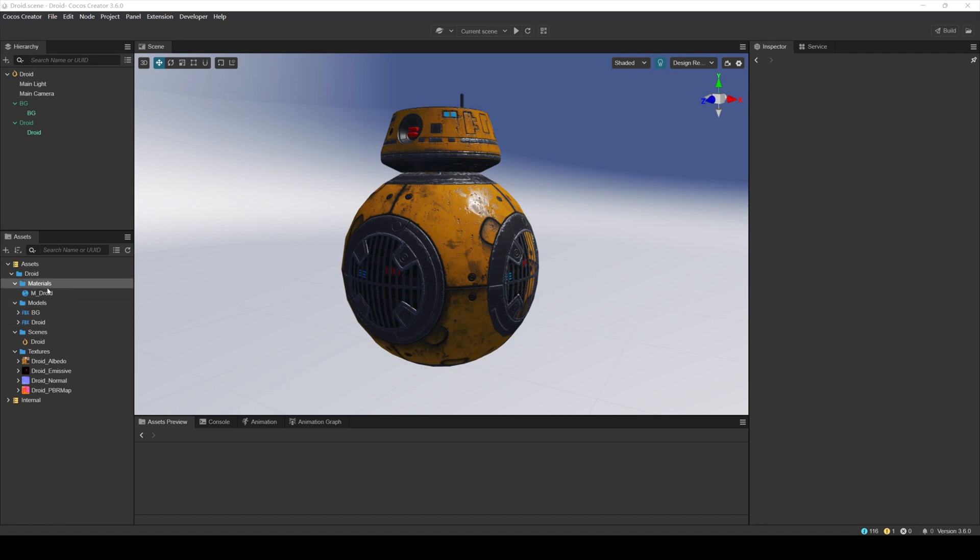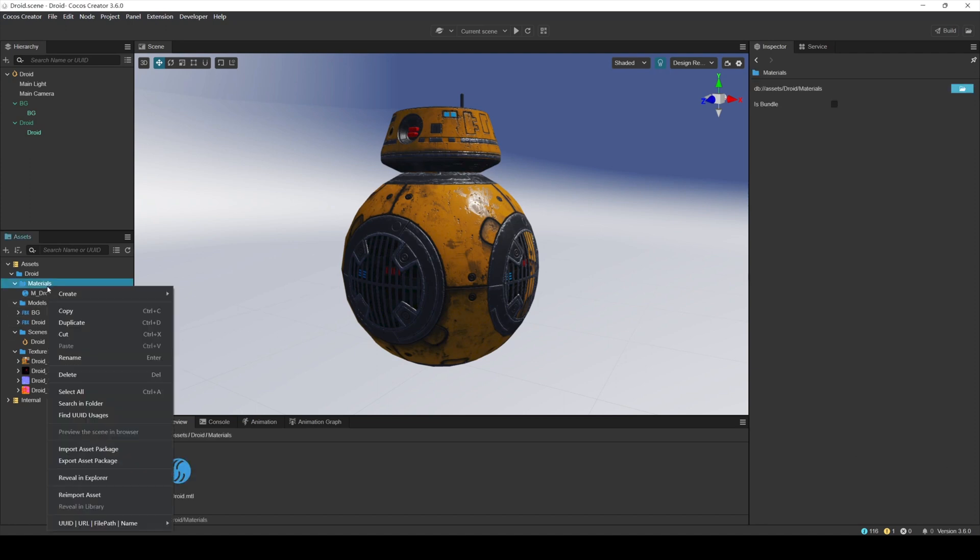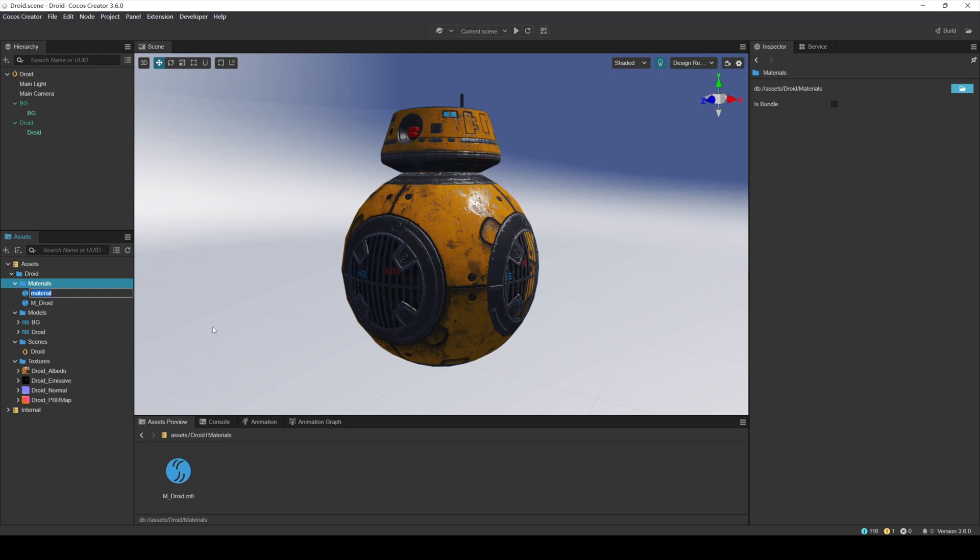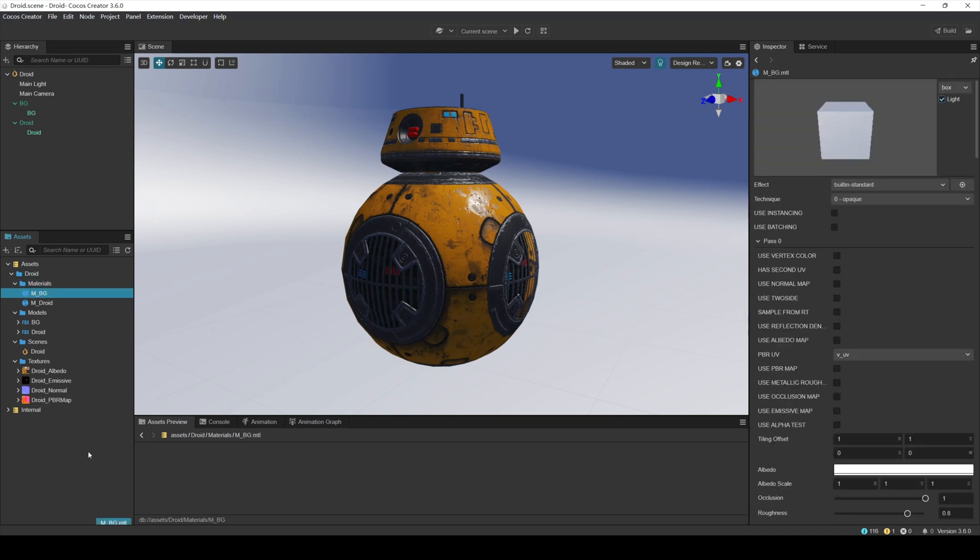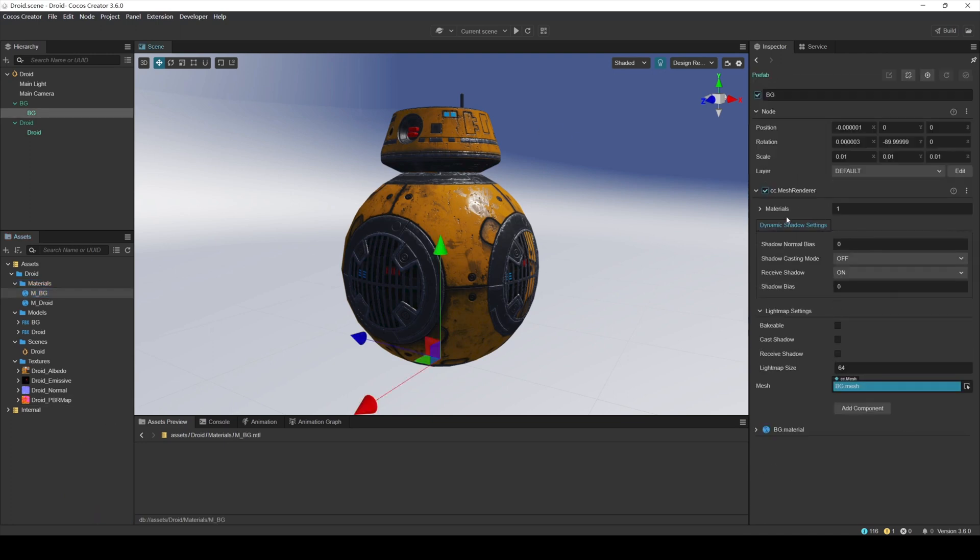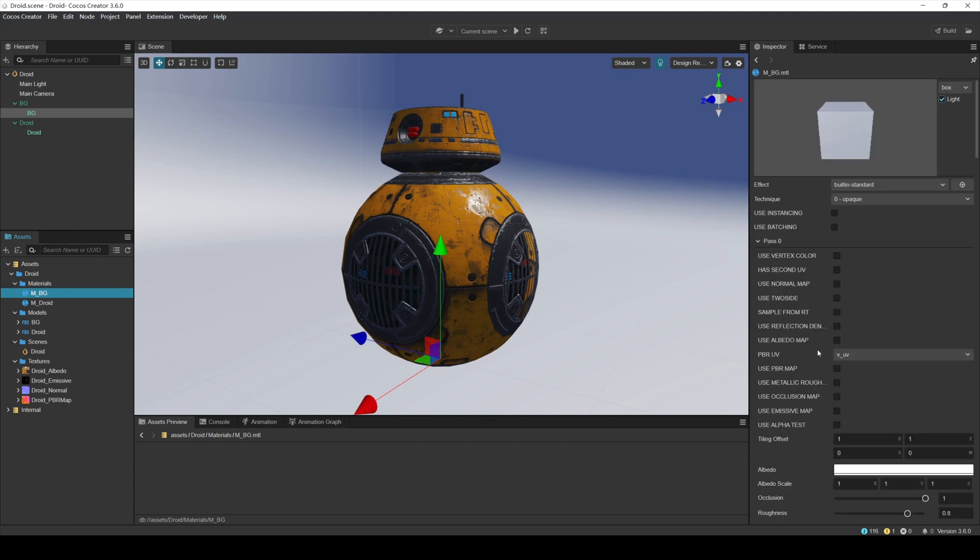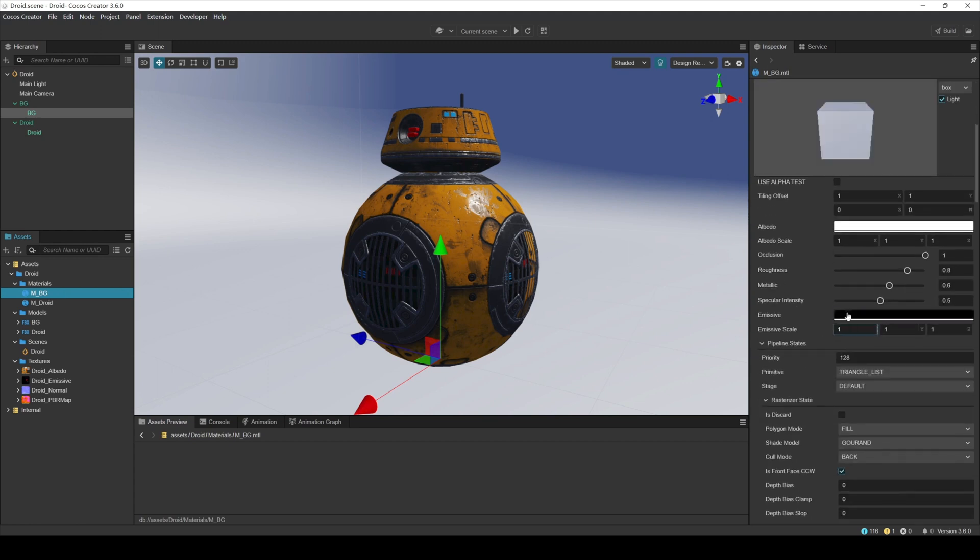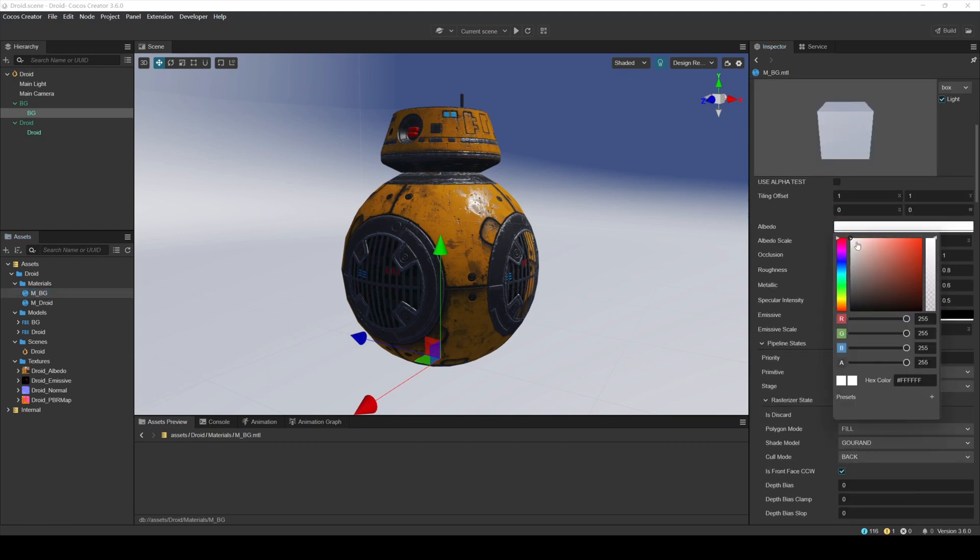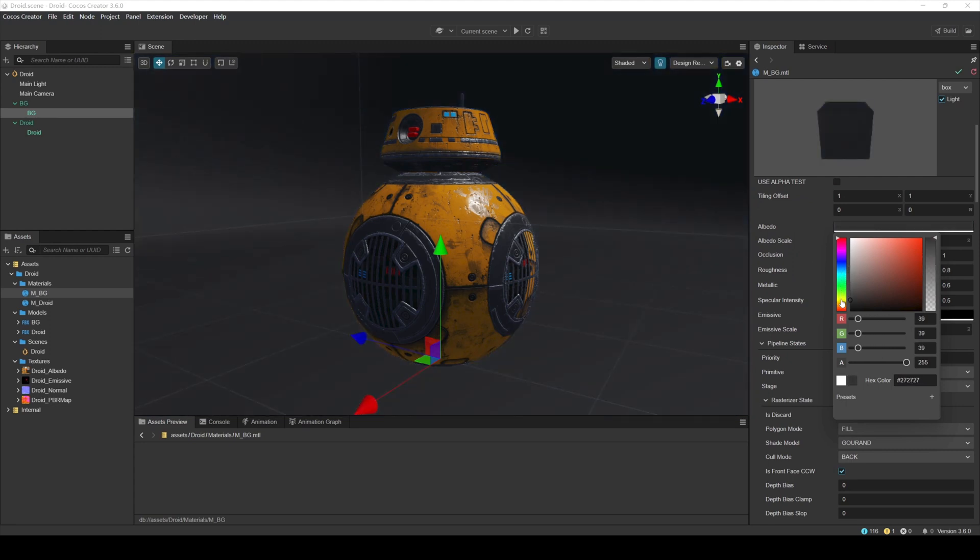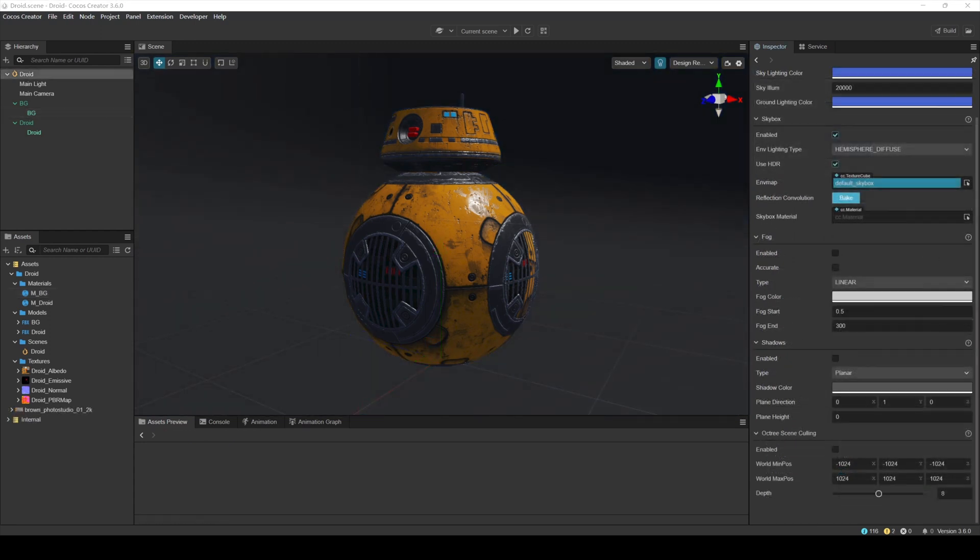Create a background material. Right-click the Materials folder and create a new default material named M-BG as the background material. No textures need to be added. Adjust the color to dark to highlight the robot.